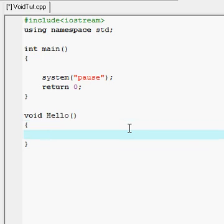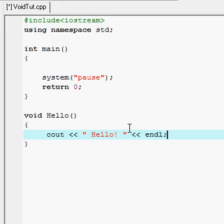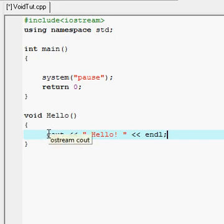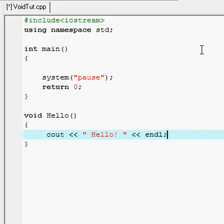So let's type in the code we want to repeat. What I did is I used this void hello to use this cout hello and endl.